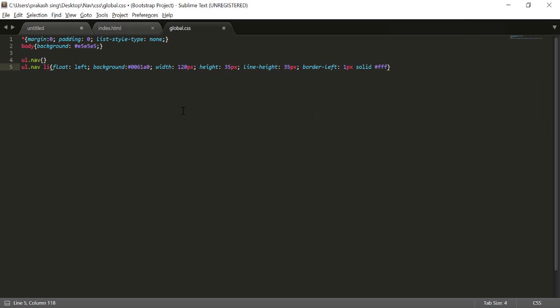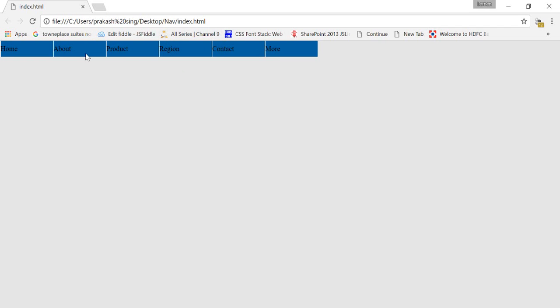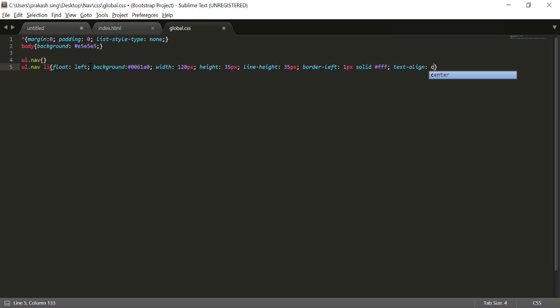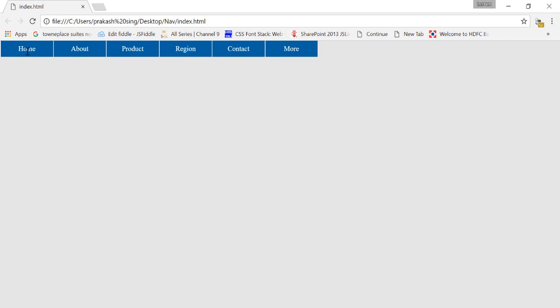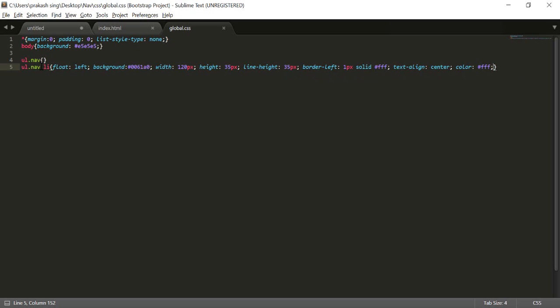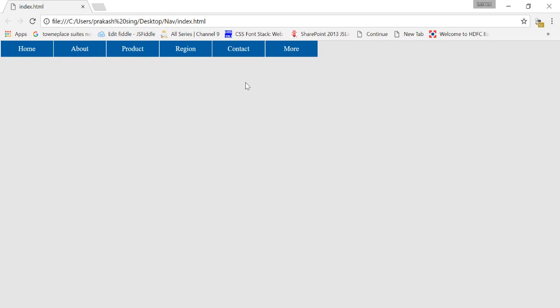You can see the text is now on the left-hand side, so I'll set text-align to center. Now it looks good, and I'll change the color for these LI elements to white. Your first horizontal navigation is now ready. I've created a nav class, styled the LI elements inside it, and this is how it looks in the browser.